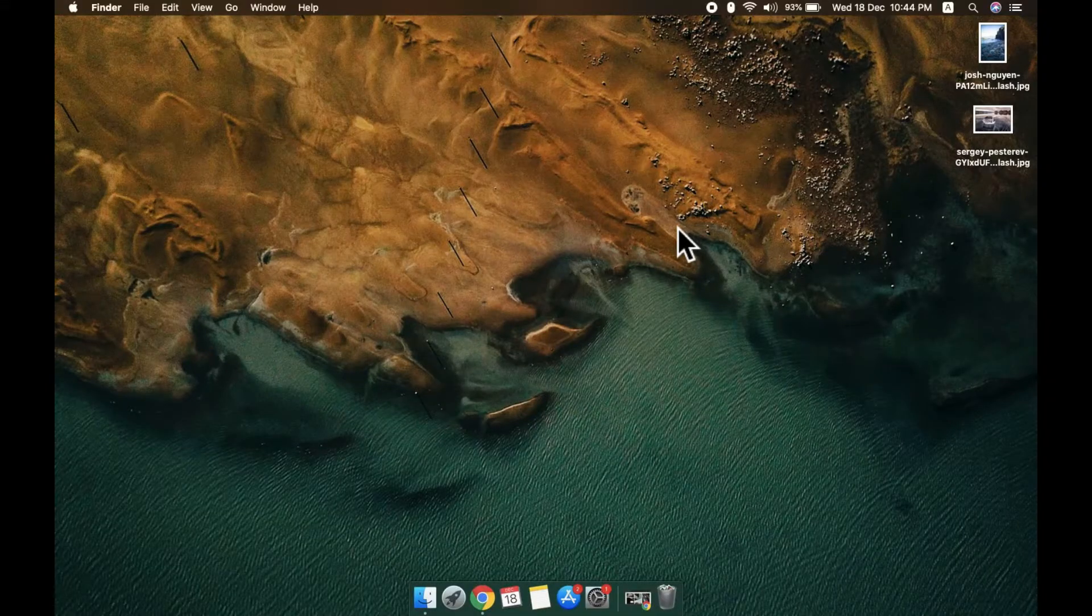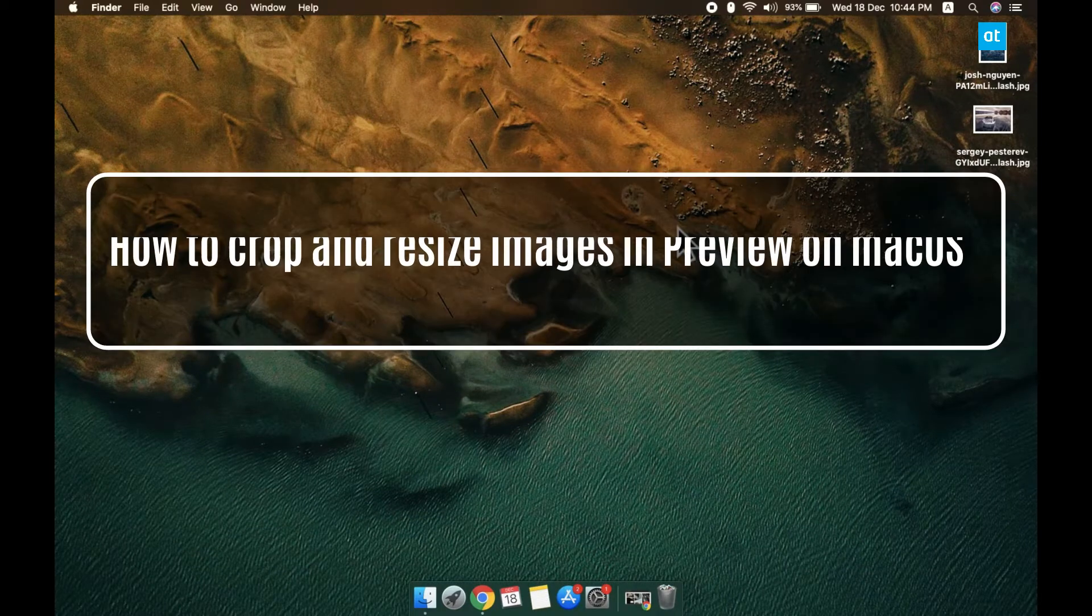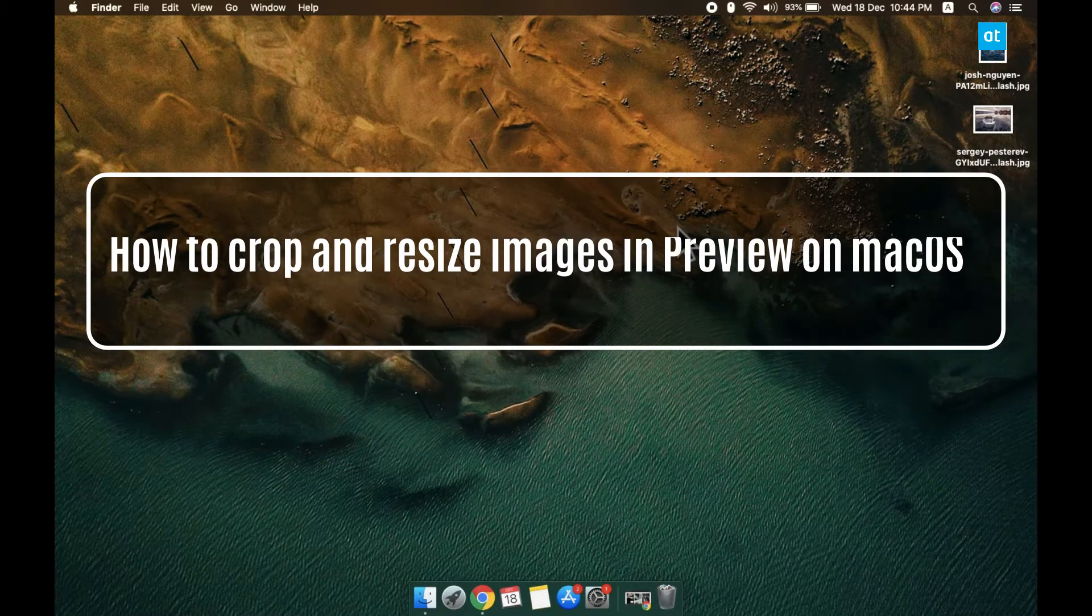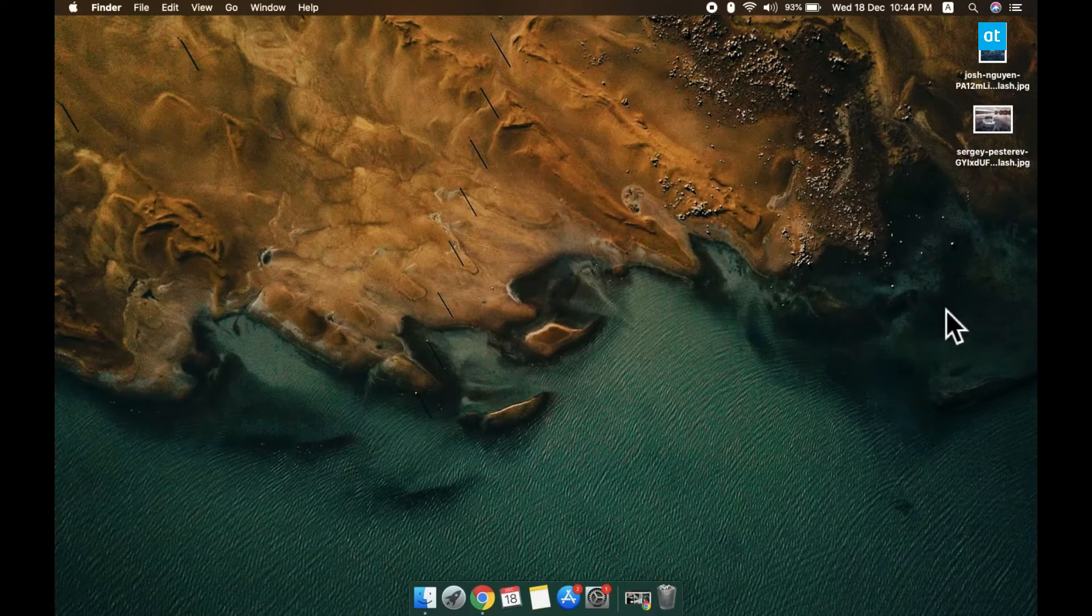Hi guys, Fatma here from Addictive Tips, and I'm going to show you how you can crop and resize images in Preview on macOS. So let's start with cropping first. I'm going to open this image here and it's all set to be cropped.